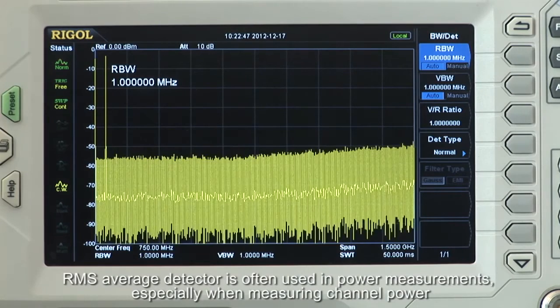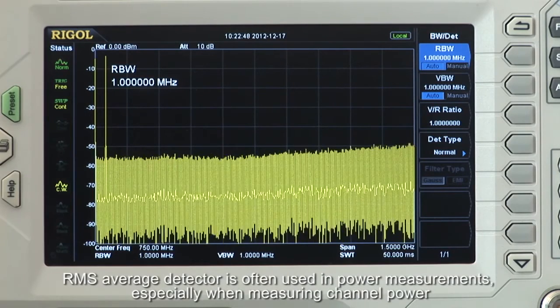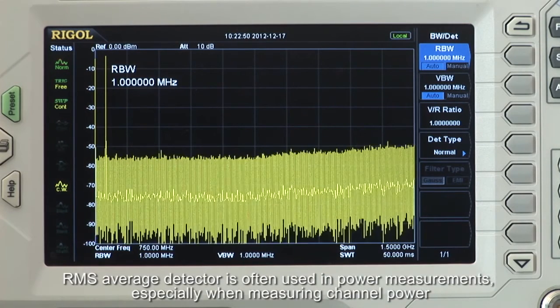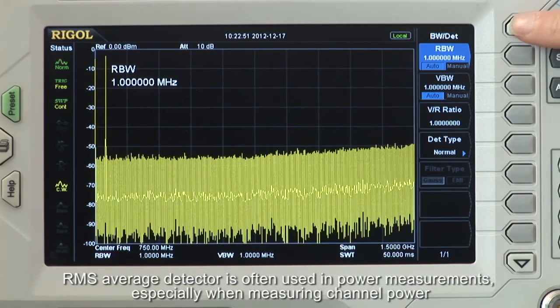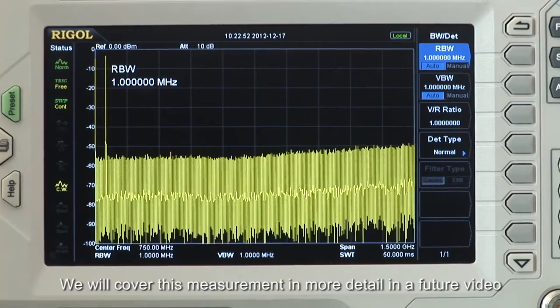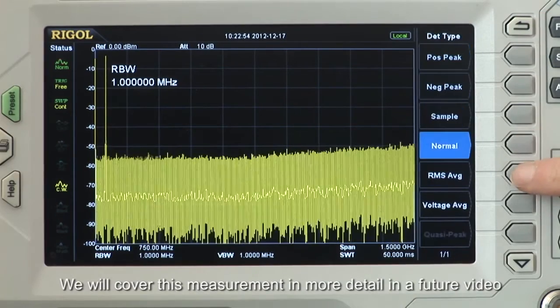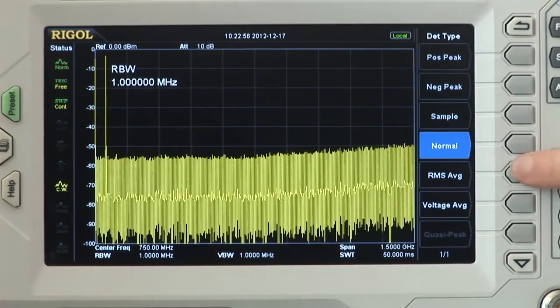The RMS averaging detector is often used in power measurements, especially when measuring channel power. This measurement will be covered in more detail in a future video.